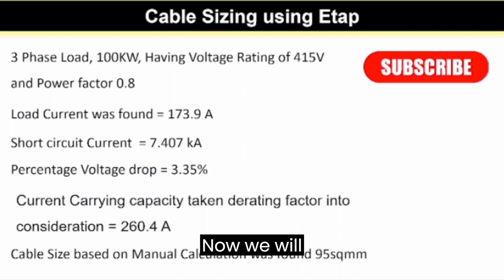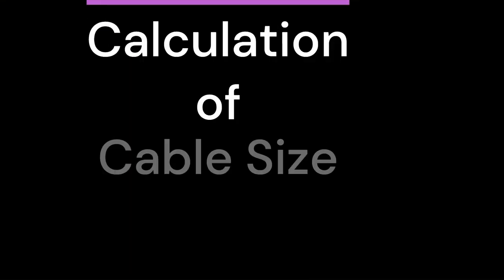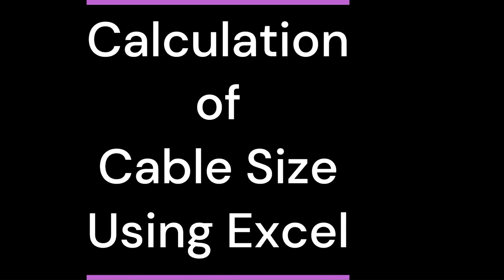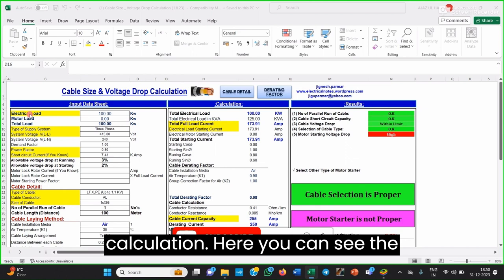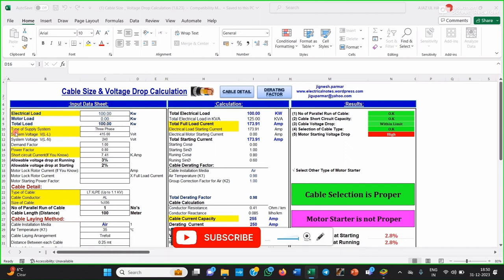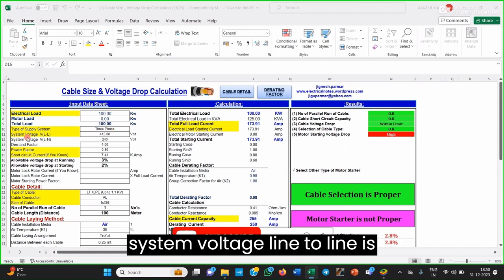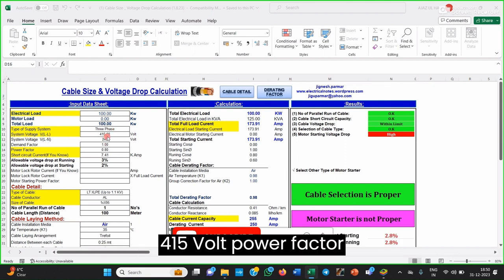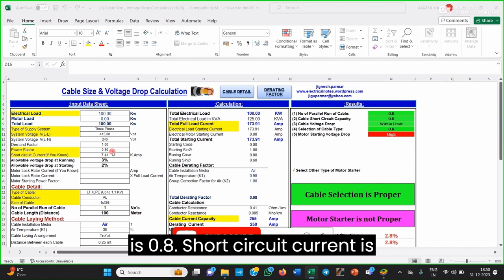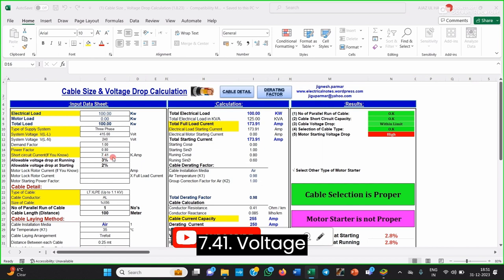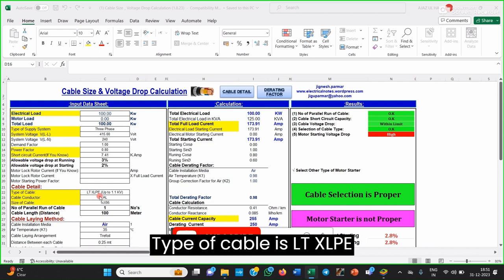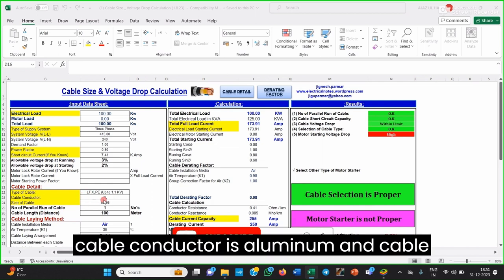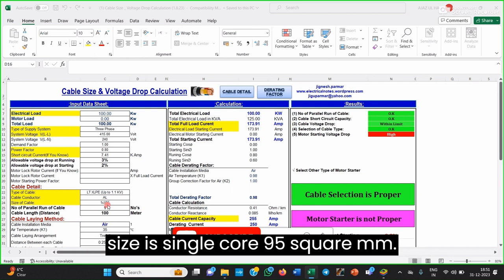The cable size based on manual calculation was 95 square mm. Now we will calculate the Cable Size using Excel. This is the Excel sheet for Cable Size and Voltage Drop calculation. Here you can see the electrical load is 100kW, type of supply system is 3-phase, system voltage line-to-line is 415V, power factor is 0.8, short circuit current is 7.41kA, voltage drop at running is 3%, type of cable is LT XLPE, cable conductor is Aluminum, and cable size is 95 square mm.